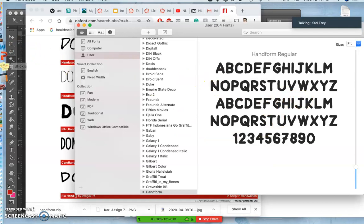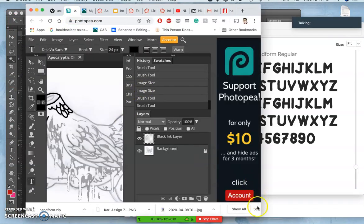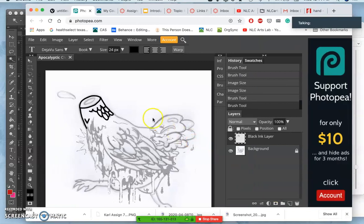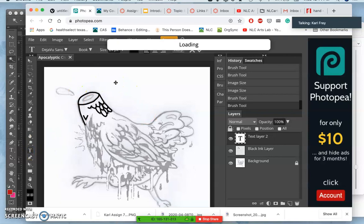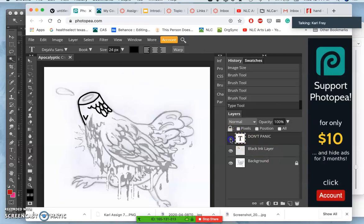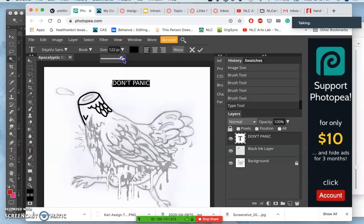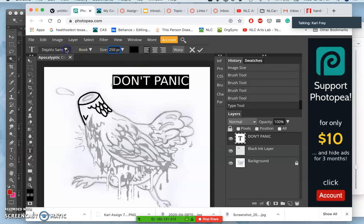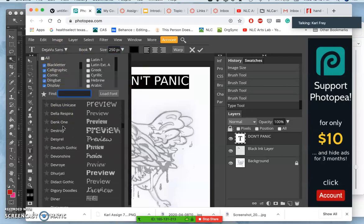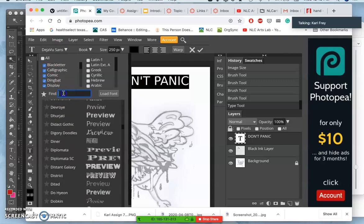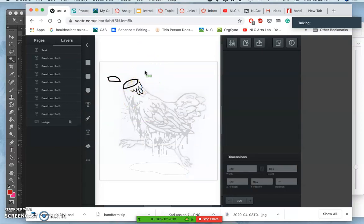So now if I'm in a program like Photopea, I can go to the Text tool and type. And just like in Photoshop, which I'll show you as well, when you use the Type tool, the big T, it creates a new layer that's like a word processor, and it gives you full control of the size, right? And I can type in something larger.